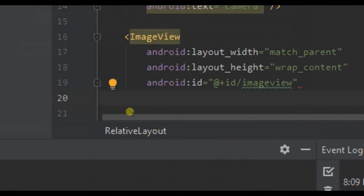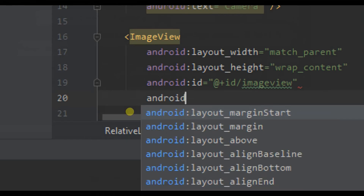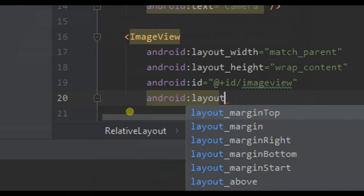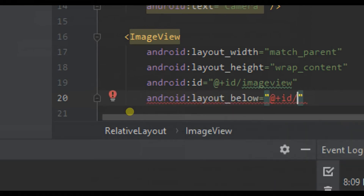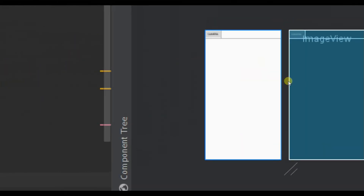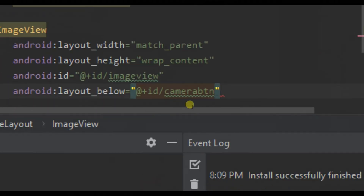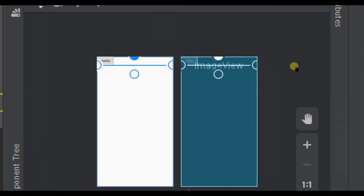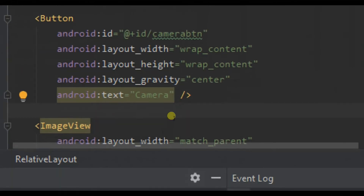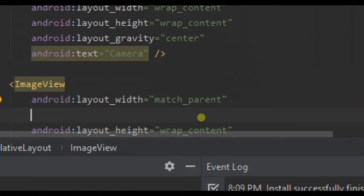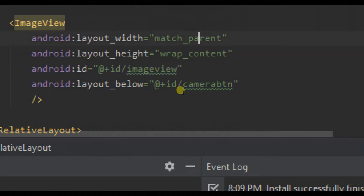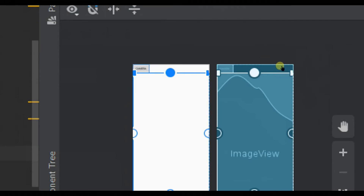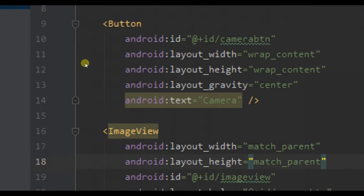It will be set to right forward. We will set our gravity so that it will place our ImageView at the bottom. Let's close this and give it match parent. Now you can see the full ImageView and the button for capturing the image, which will open the camera.